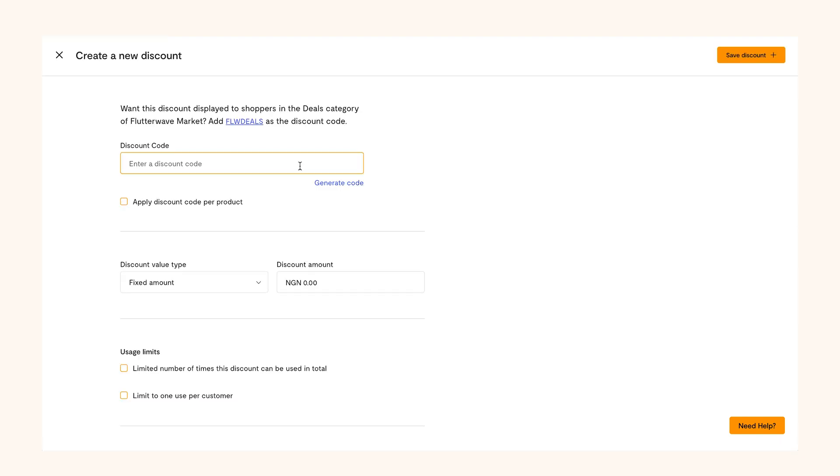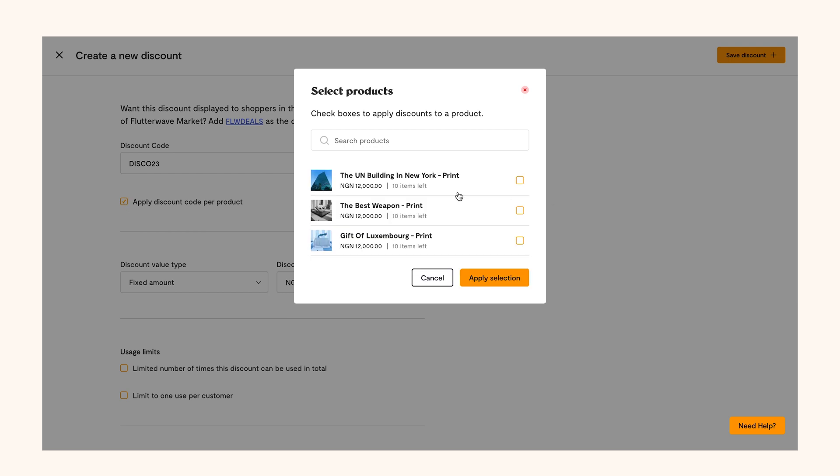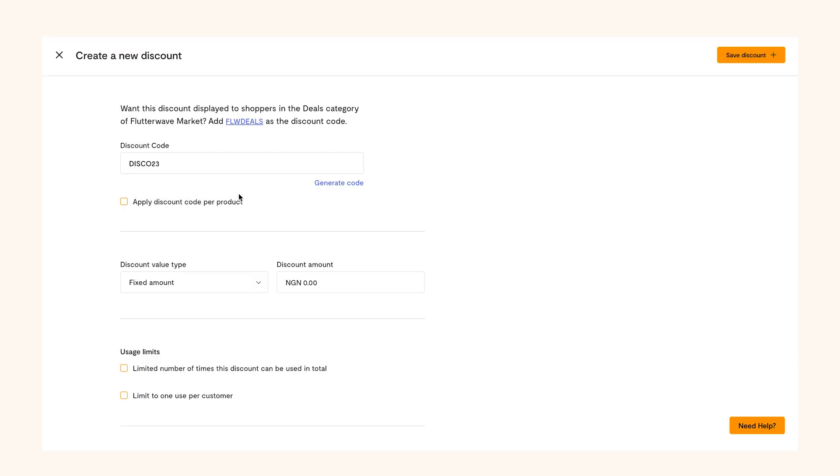Fill out the necessary details here starting with your personalized discount code. It can be letters or numbers. You can also choose to add the discount code per product or to your entire store.